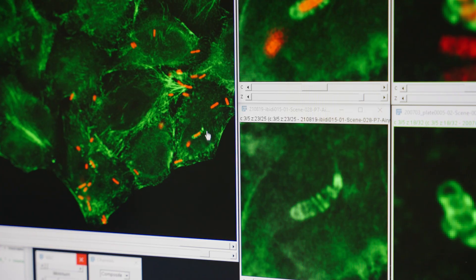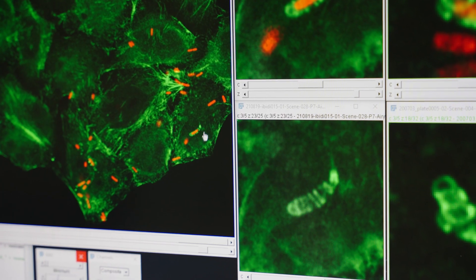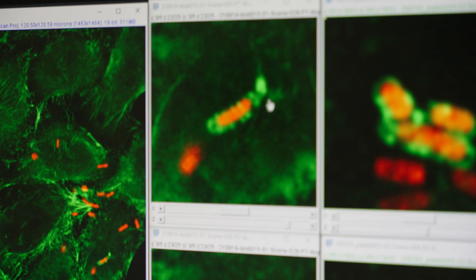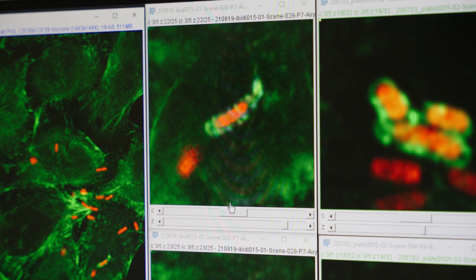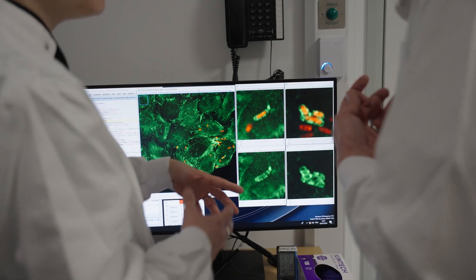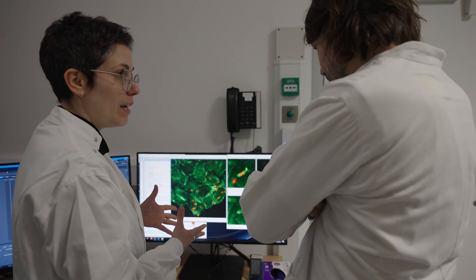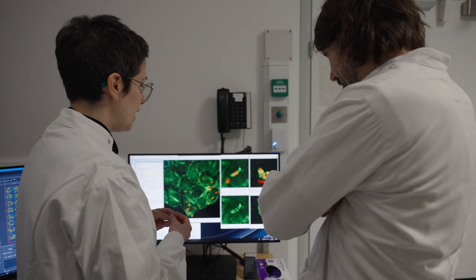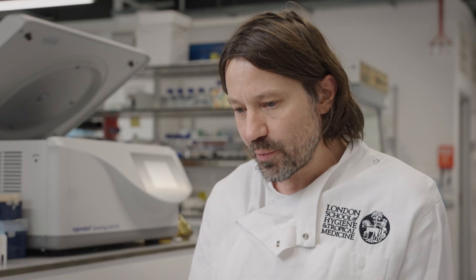All the developments that have been done in computer vision — basically, you have a digital image and you need the computer to understand what is in that image — that's now being applied to microscopy. The ambition of our science now is just so different than what it was three or four years ago, because we can test research questions at such a scale that were previously unimaginable.